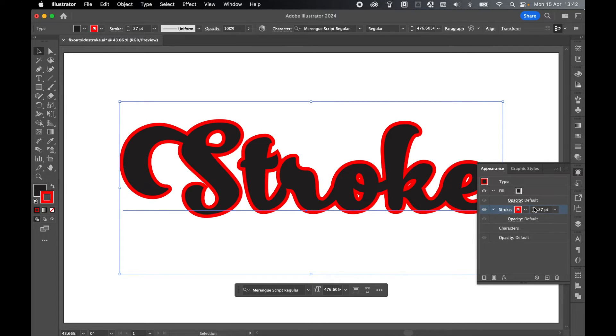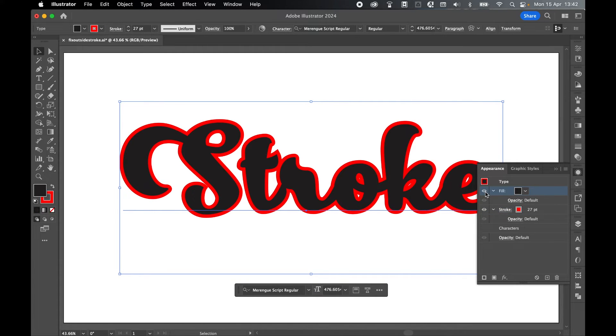You'll notice this isn't an outer aligned stroke. It's still a centrally aligned stroke, but because it's behind the fill color, it creates the appearance of being outer aligned.